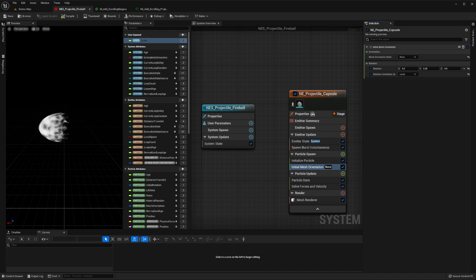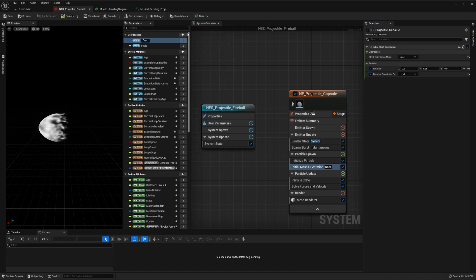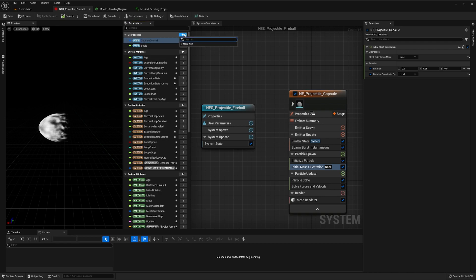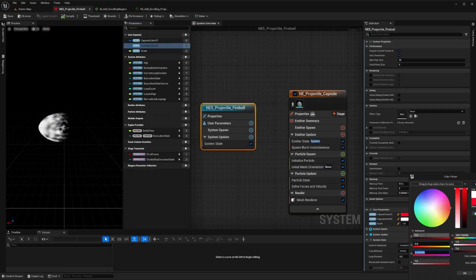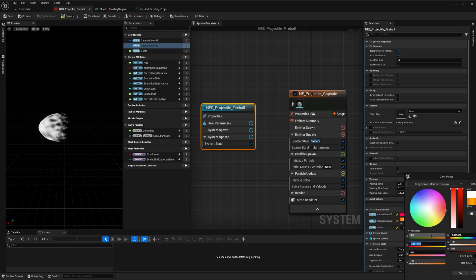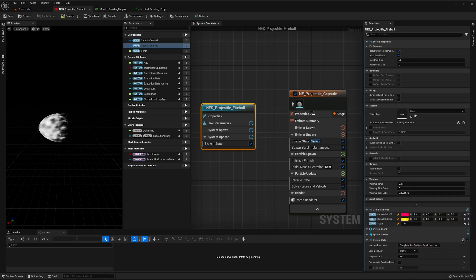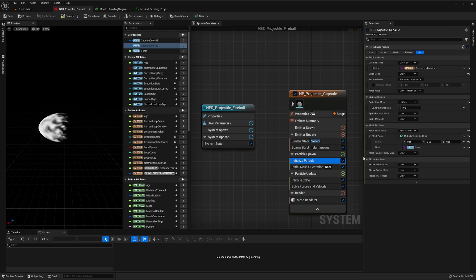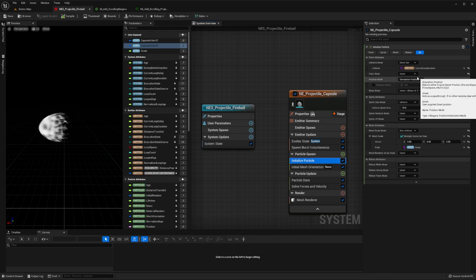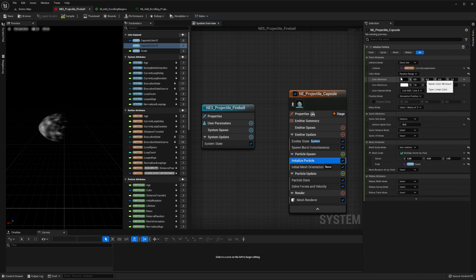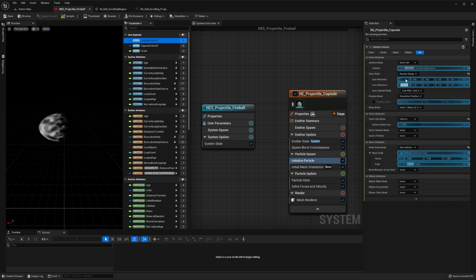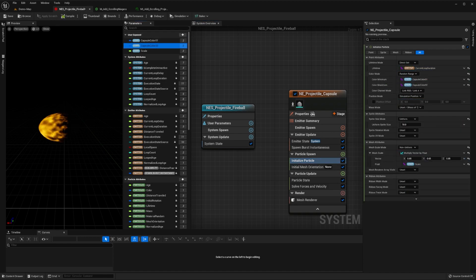In order to add color to our effect, we'll create two user-exposed linear color parameters, naming them capsule-color01 and capsule-color02, setting their default values to red and orange. Then in our emitter's initialized particle module, we'll set its color mode to be a random range, and set the minimum and maximum to be the two parameters we just created.